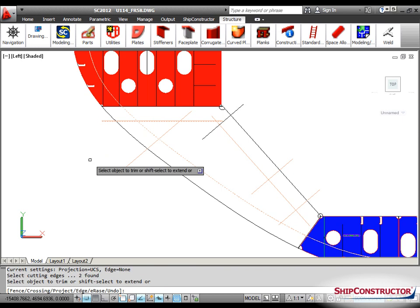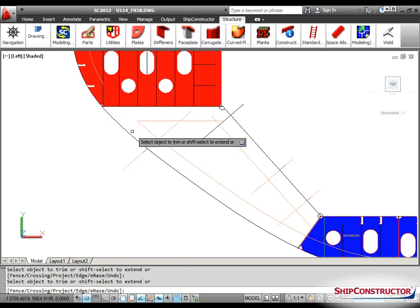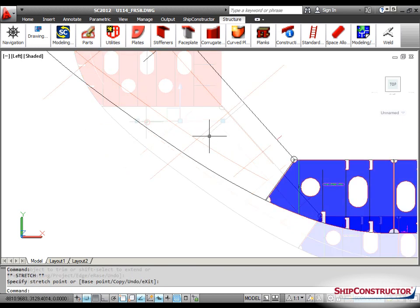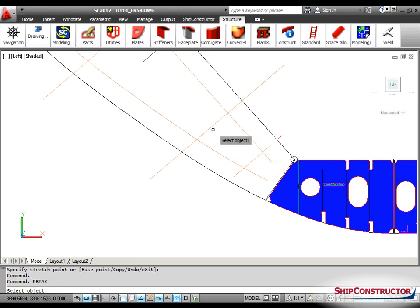To trim a line, use the Trim command. To break a line, use the Break command.